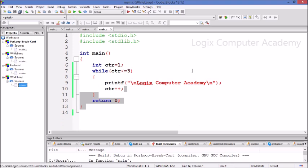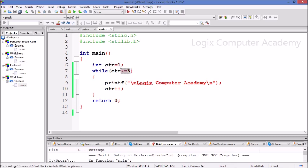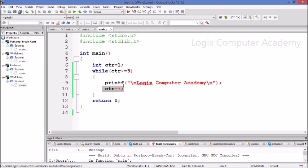There is another loop control structure called the while loop. Let's see how that is written. In the while loop, the initialization is done before the loop. The condition is part of the while statement, and the updation is done inside the loop. The question that comes to mind is, why would I require the while loop at all?